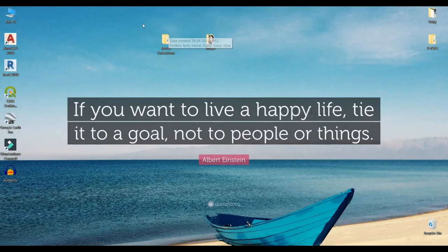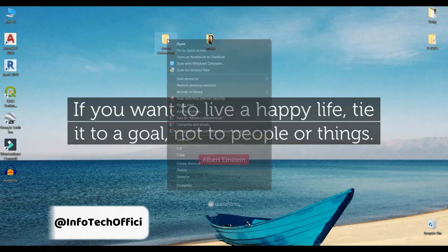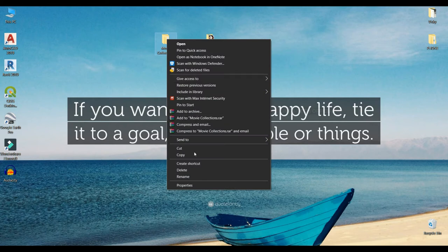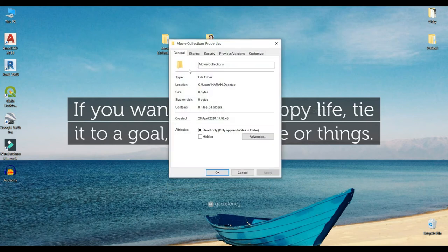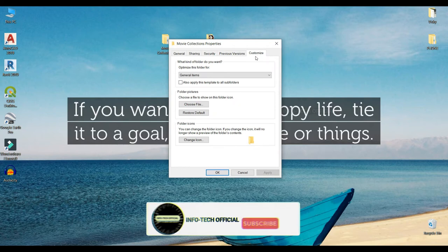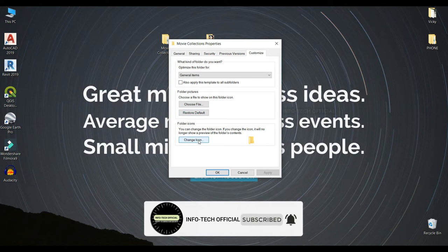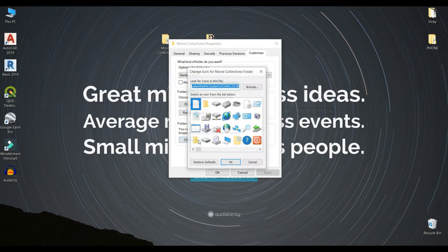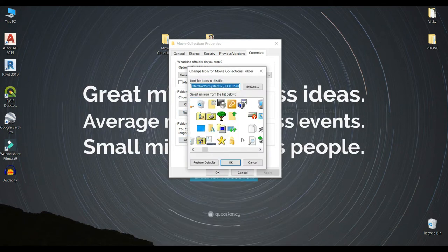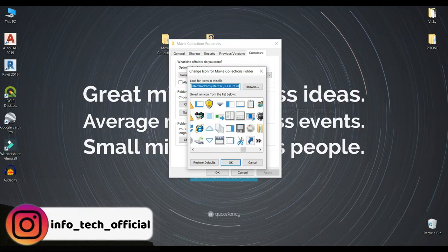First, we will change the movie collection. Then we will change it. You can see the properties on the right — you can see the cut as the options. You can see the folder icon. You can see the change icon. You can see the icon — it is the default to the computer.